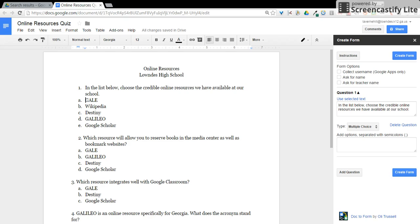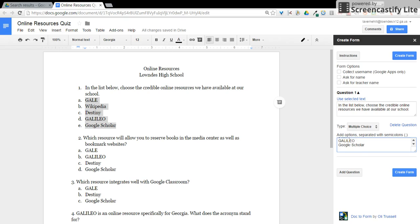Go back to the Google Doc, highlight your answer choices, copy them, then paste them in the box.